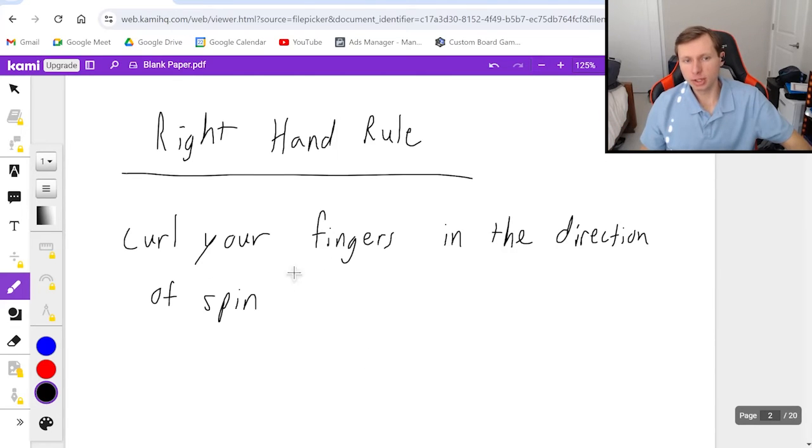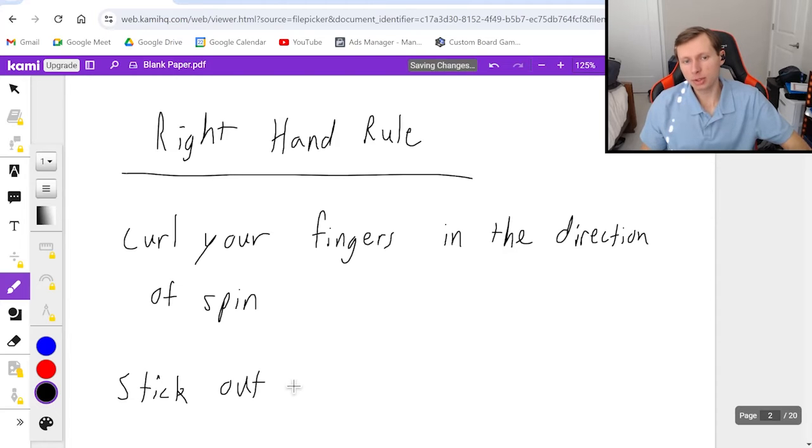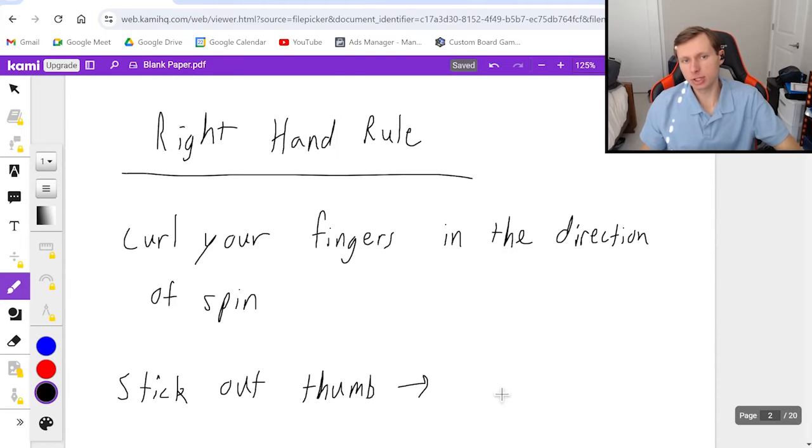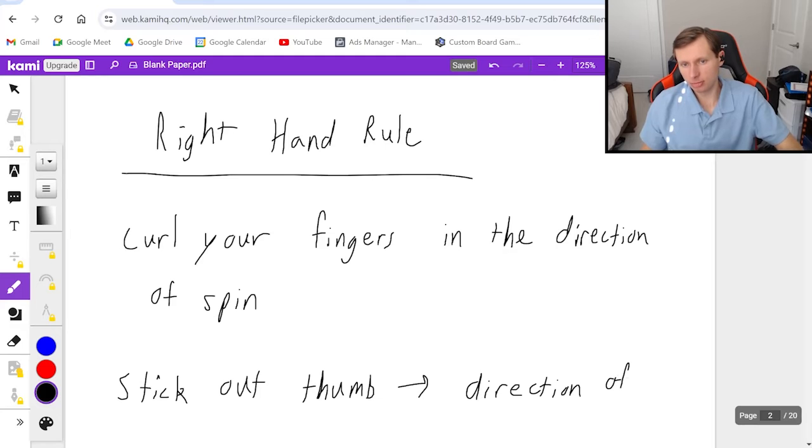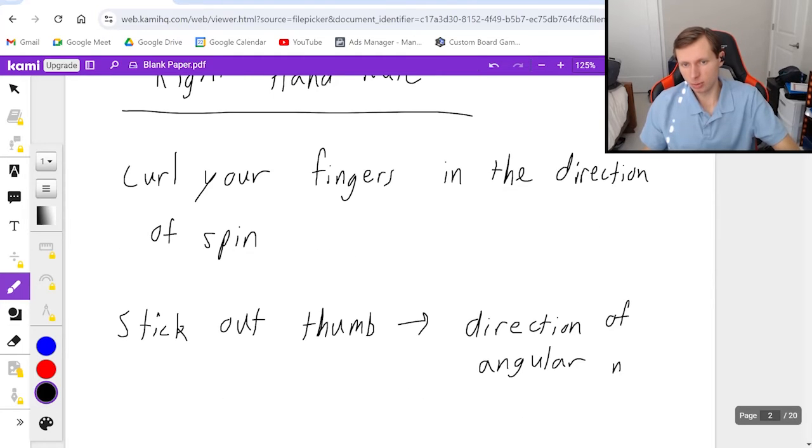Then after you're curling your fingers, you're going to stick out your thumb. And that is going to be the direction of your angular momentum in whichever way your thumb is pointing.